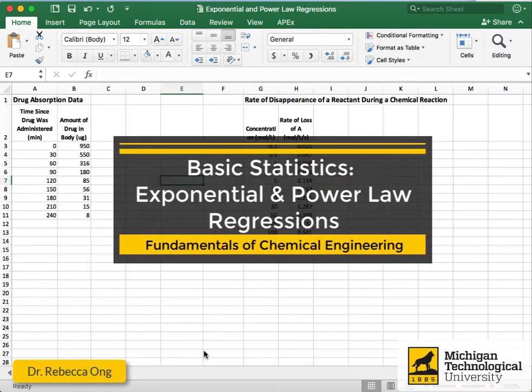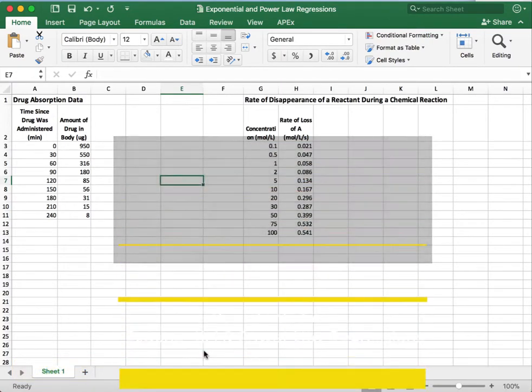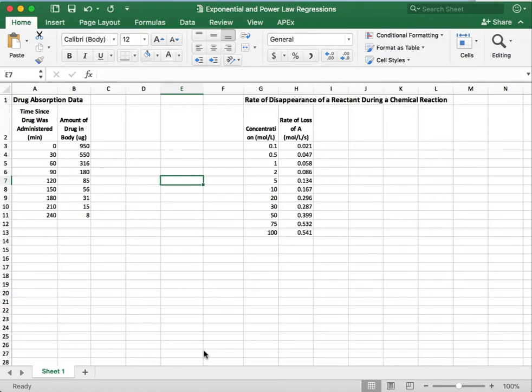Hello, so today we start the last of our installments on basic statistics in Excel. Today we're going to be covering exponential and power law regressions on data.